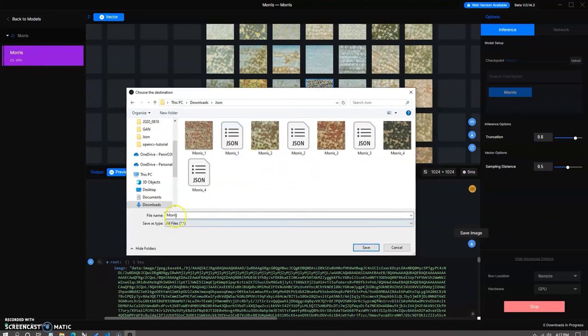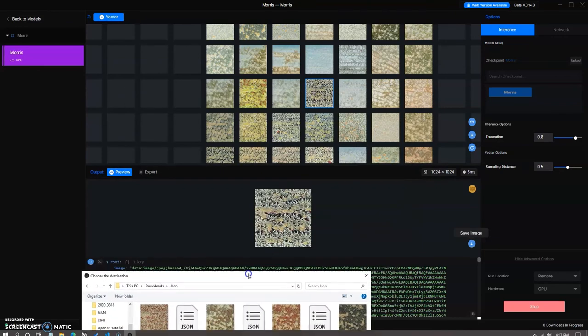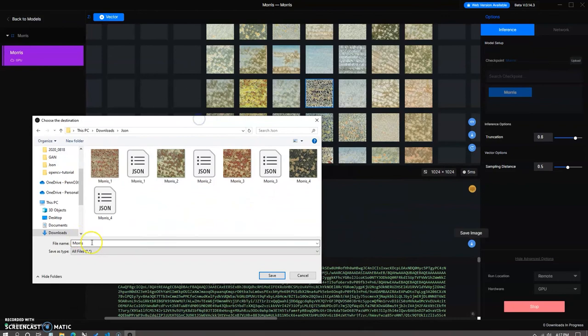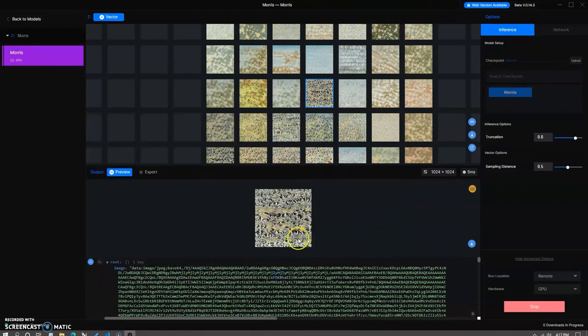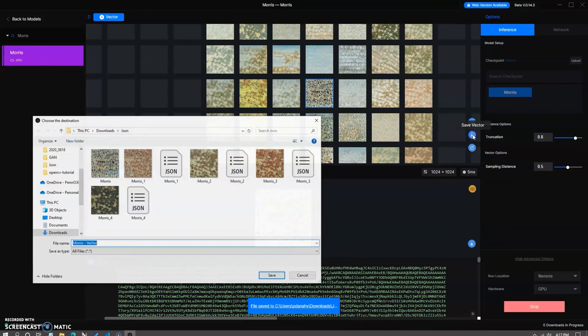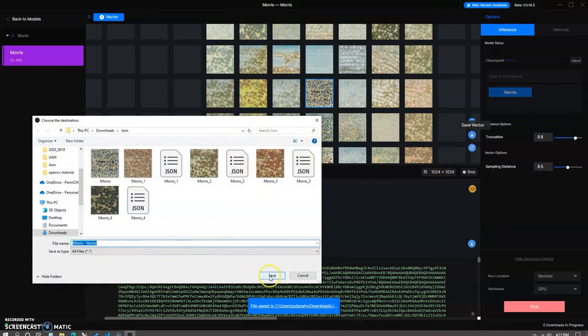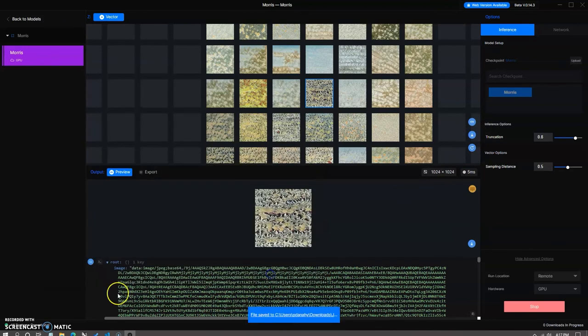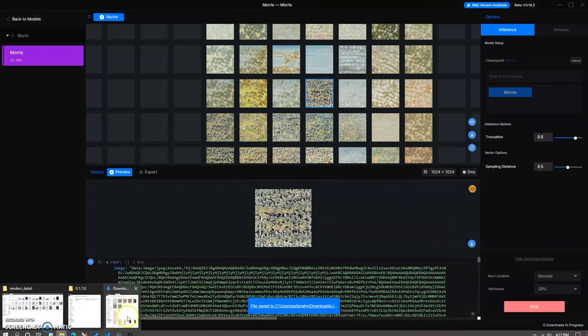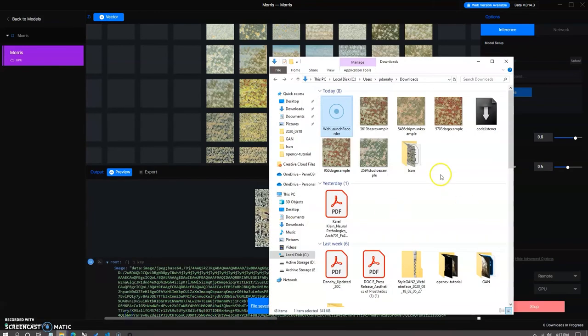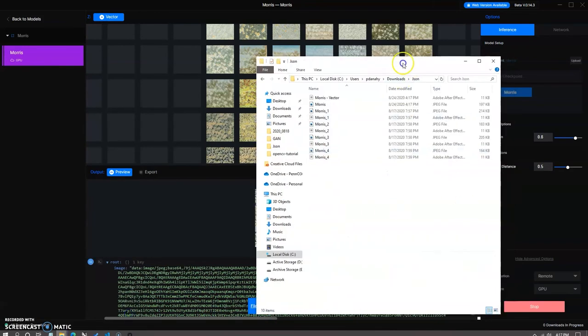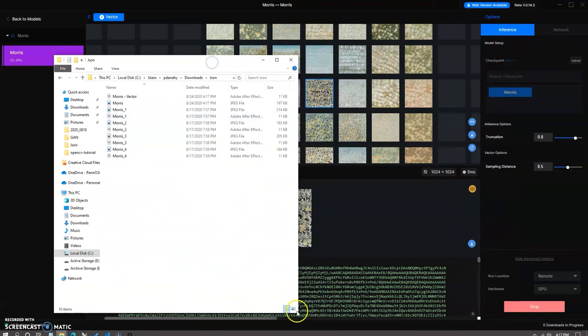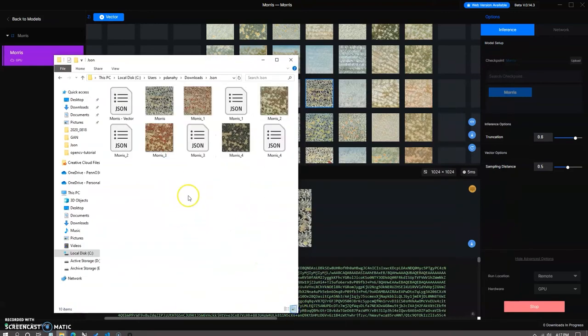We can now go back and find another image that we like from this latent space representation. So we now find another vector. We can again save that image, save the vector, and then rename those as well.